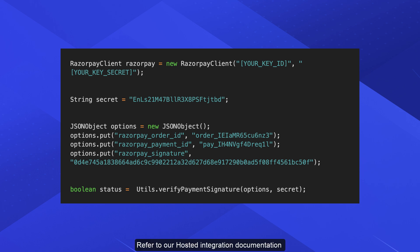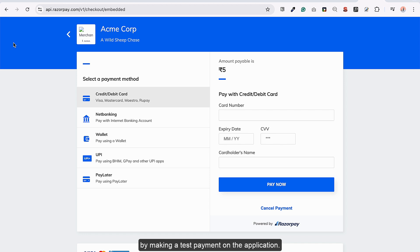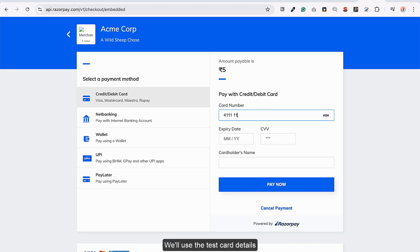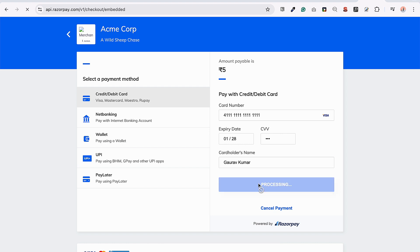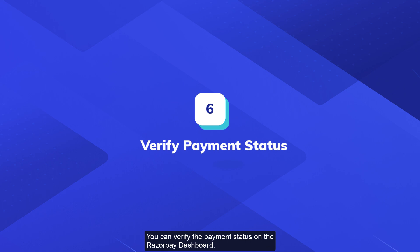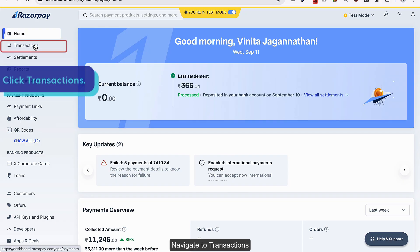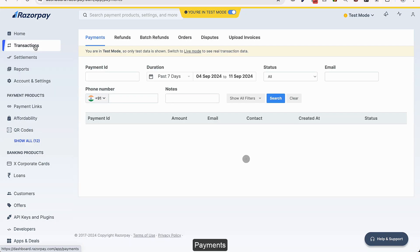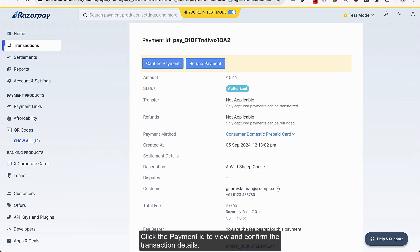Refer to our hosted integration documentation to implement these steps on your server. Let's test the payment integration by making a test payment on the application. We'll use the test card details provided by Razorpay for testing purposes. You can verify the payment status on the Razorpay dashboard — login, navigate to Transactions > Payments, and click the payment ID to view and confirm the transaction details.